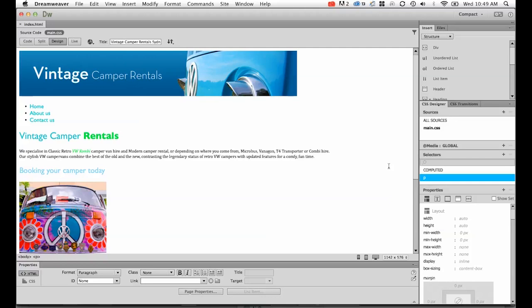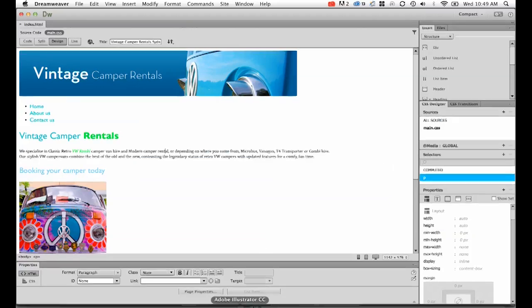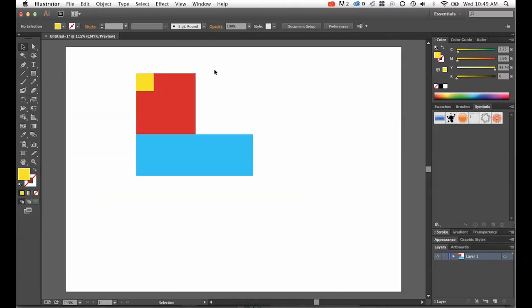So we're going to try and create a structure that looks like this. It's nothing much, but it will help us understand how div tags are created and how you move them around in code. We've got a red box with a yellow box inside of it with a blue box underneath.